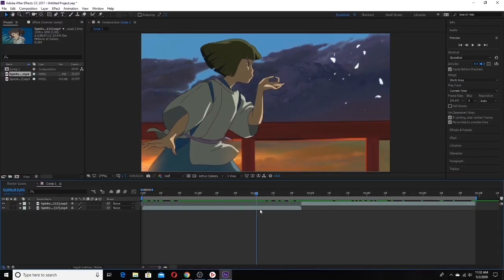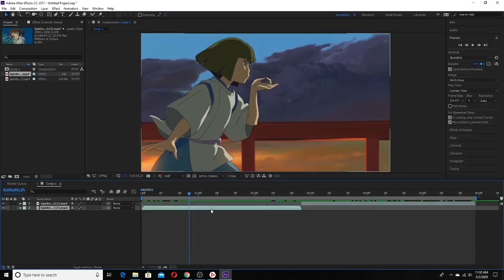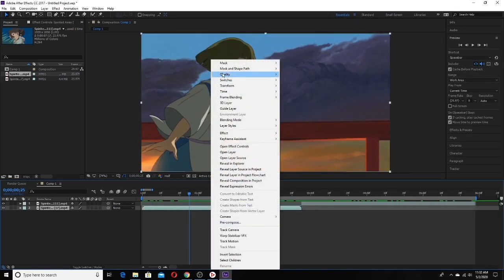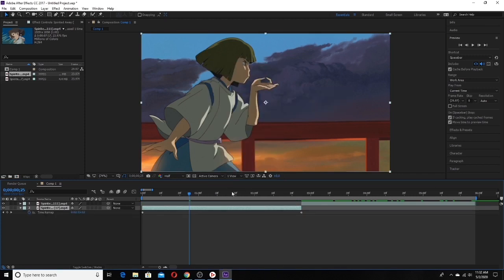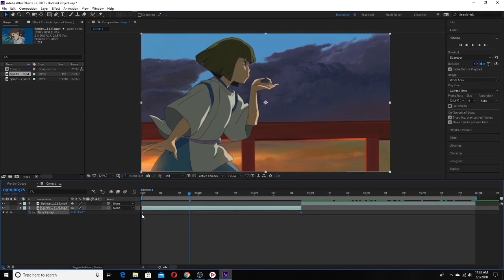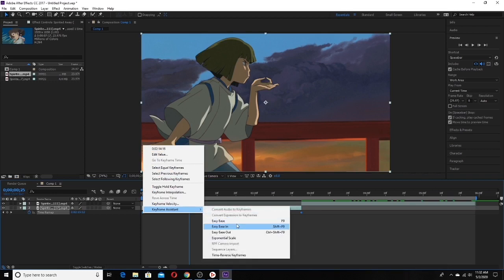So here I got my two clips and what you want to first do is enable time remapping. Now what you want to do is select both of the keyframes and easy ease.